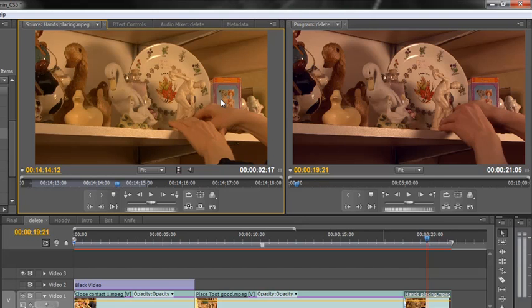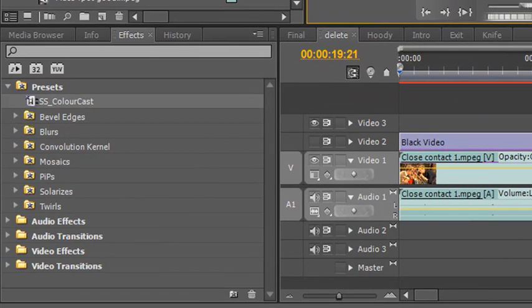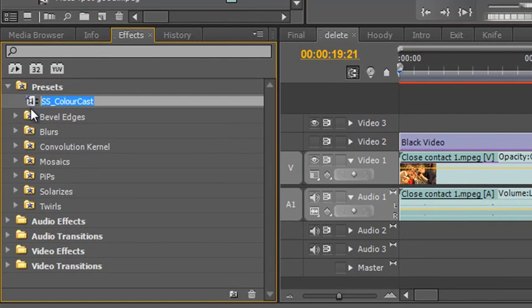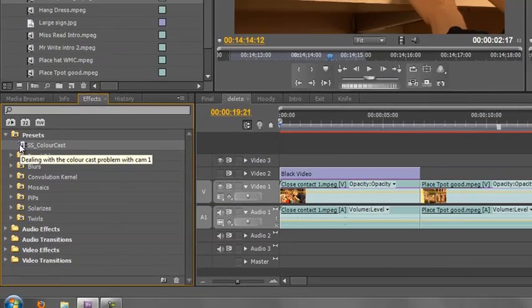Well I hope you've found this tutorial valuable. Make a lot of use of presets.